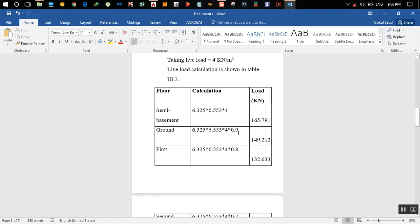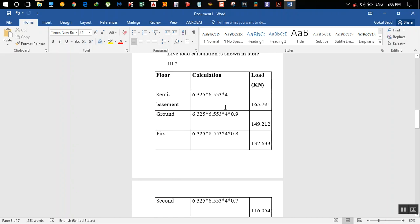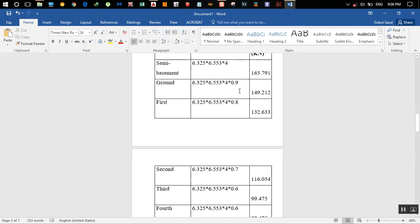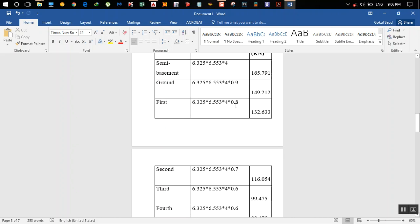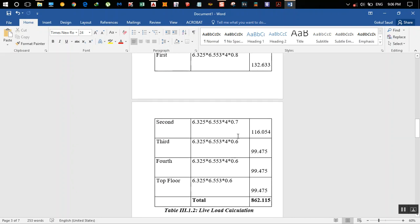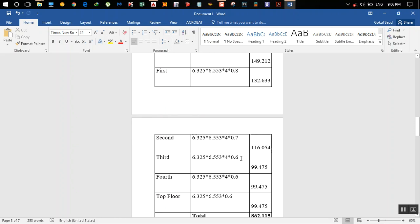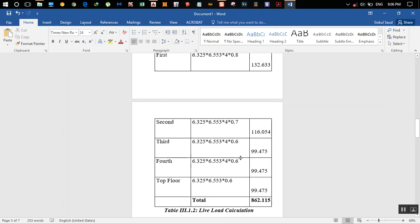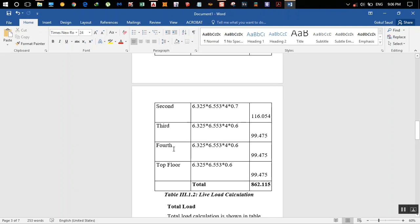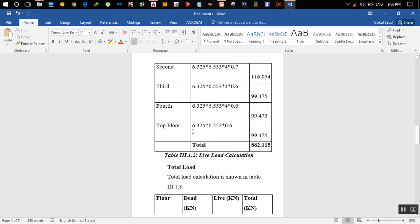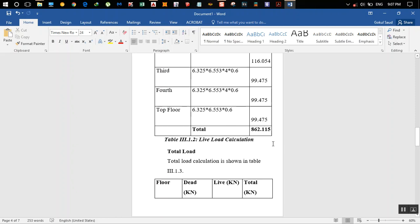Per IS 875 Part 2, up to the fourth floor the live load decreases by 10% per floor. So ground floor has a factor of 0.9, first floor 0.8, second floor 0.7, third floor 0.6. From the fourth to seventh floor the factor stays constant at 0.6, and after the seventh floor it goes to a constant factor of 0.5. The total live load comes out to 862.105 kN.